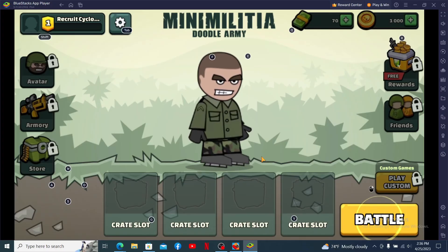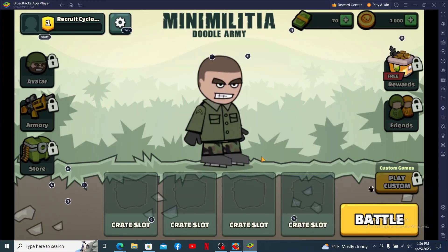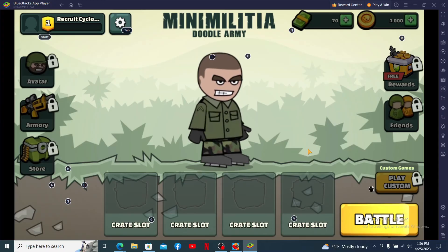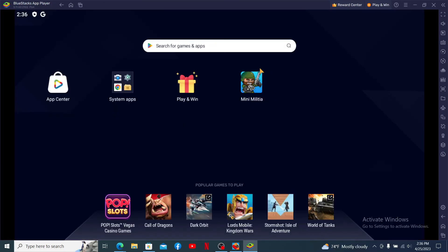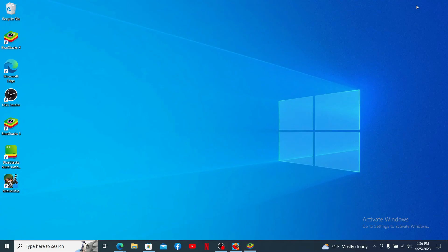Once installation is completed, click 'Play' to launch and open Mini Militia on your PC. And there you have it — you've successfully downloaded Mini Militia on PC. You can now find the game on the main home page of BlueStacks, and a shortcut will also be created on your desktop.